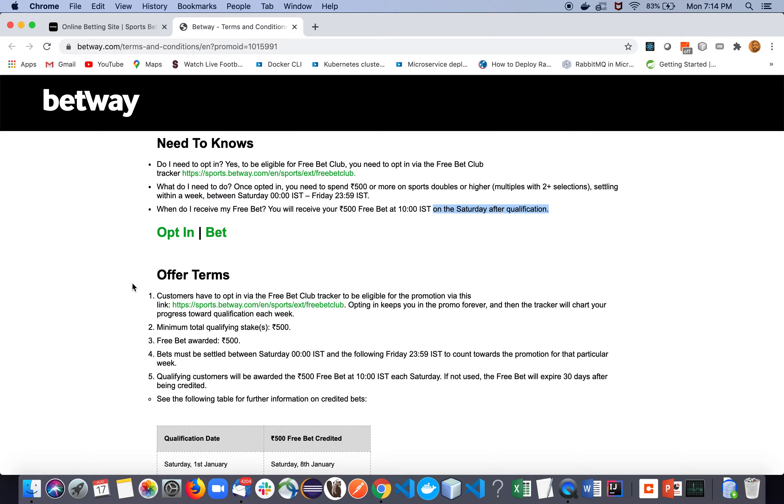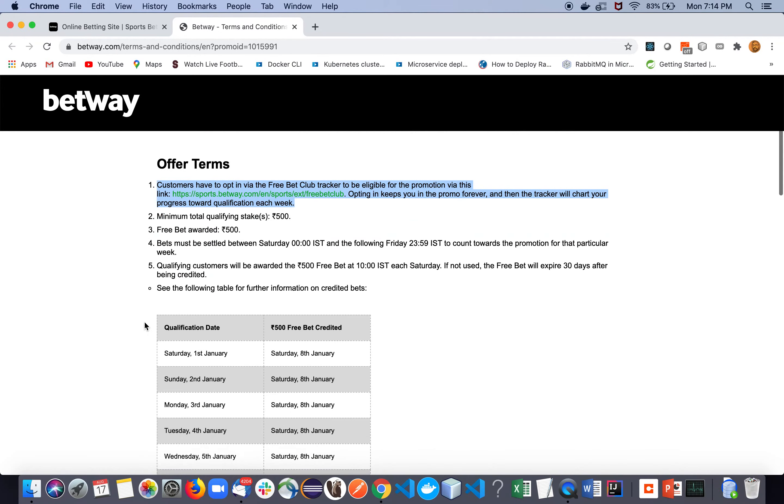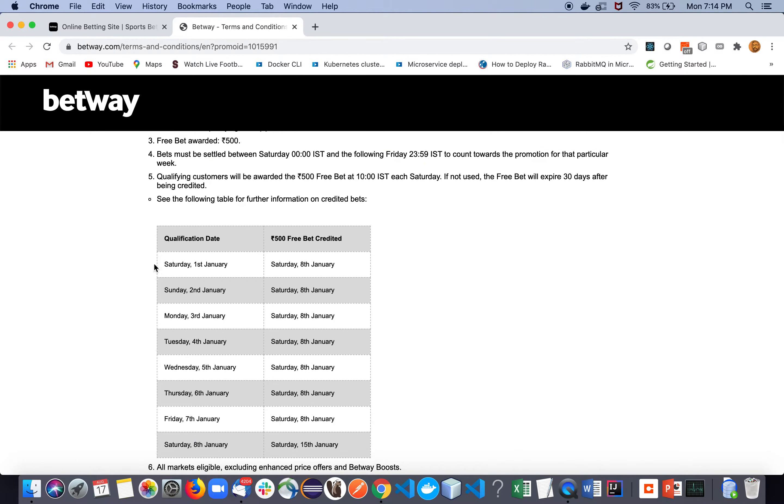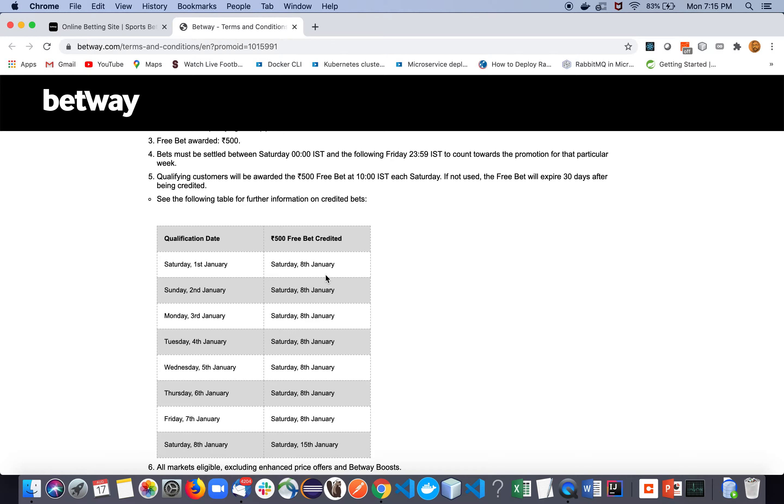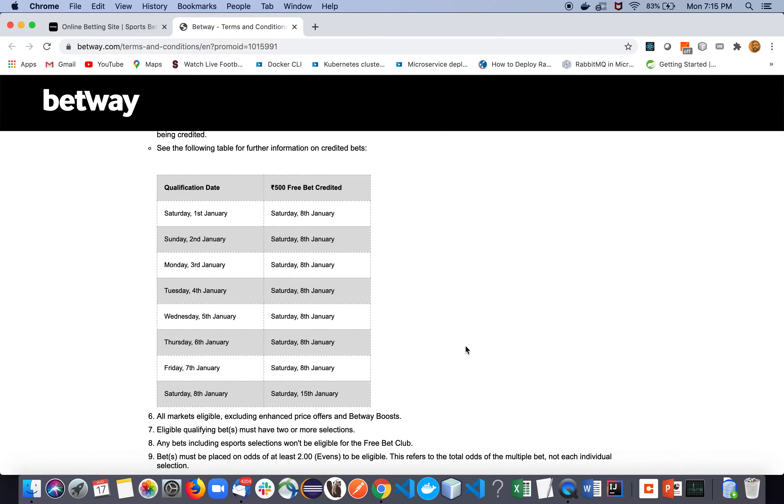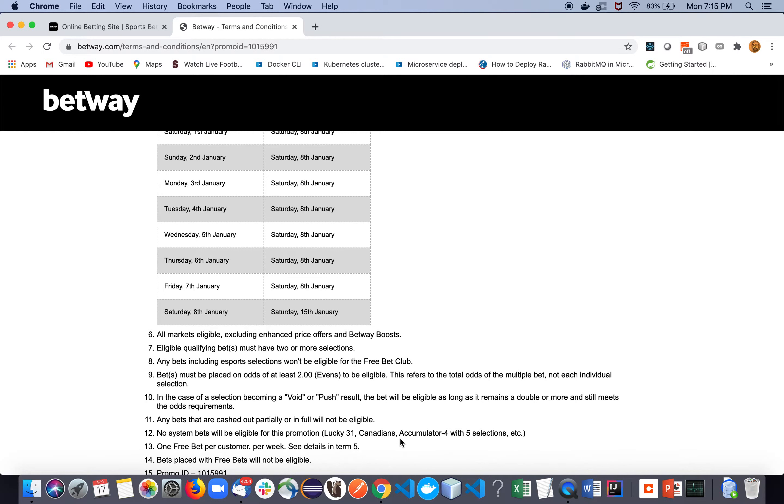And if you carefully - actually we need to see all the terms and conditions so that we don't leave any loophole. So here you can look at the qualification date and 500 bet credited. That means even if the cycle ends on a particular Saturday, after seven days we will get the free bonus. So I earlier mentioned two or three days, but that was wrong from my side, sorry for that. You need to wait at least six days to get the bonus, but that should not be worrying because you will get it for sure.